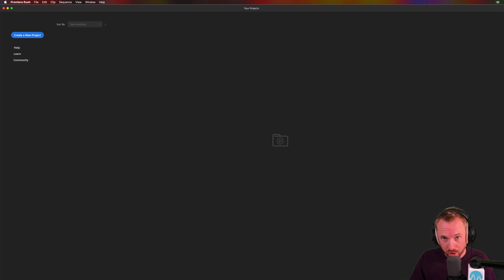Hello, I'm Mike from Music Radio Creative. In this video, speed controls are here in Adobe Premiere Rush.